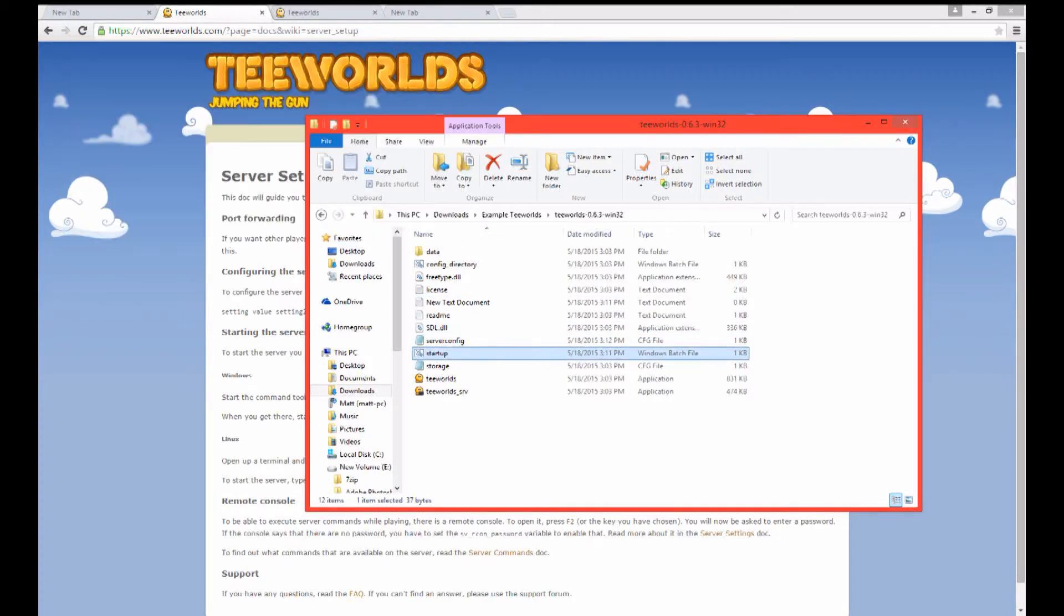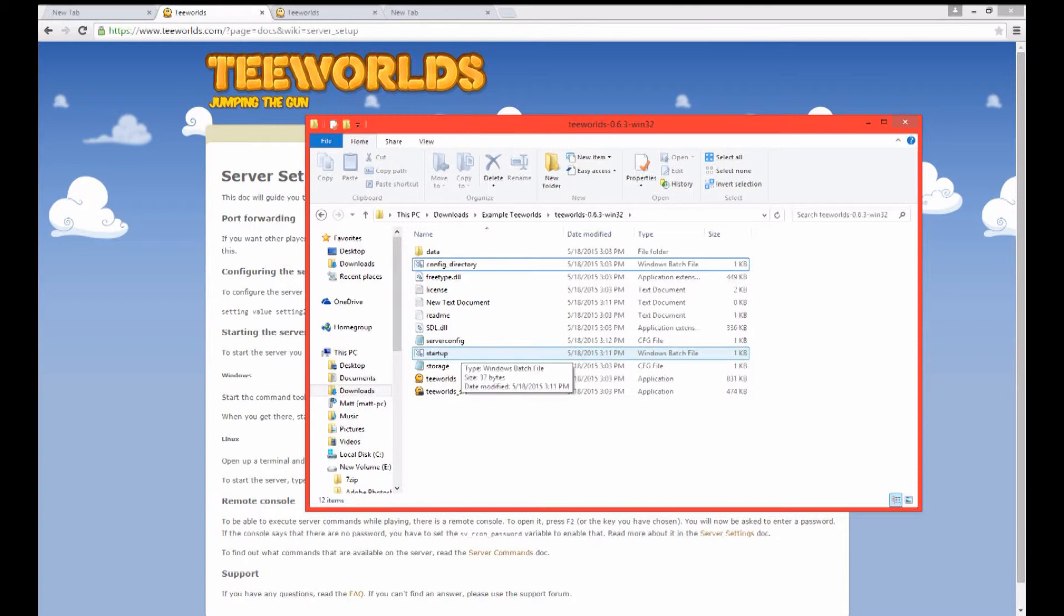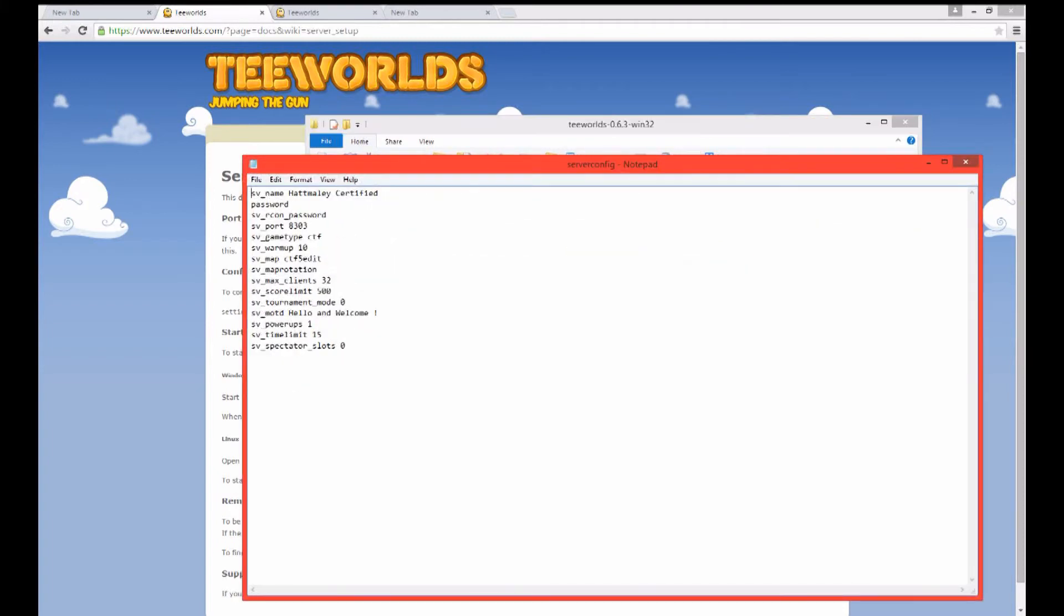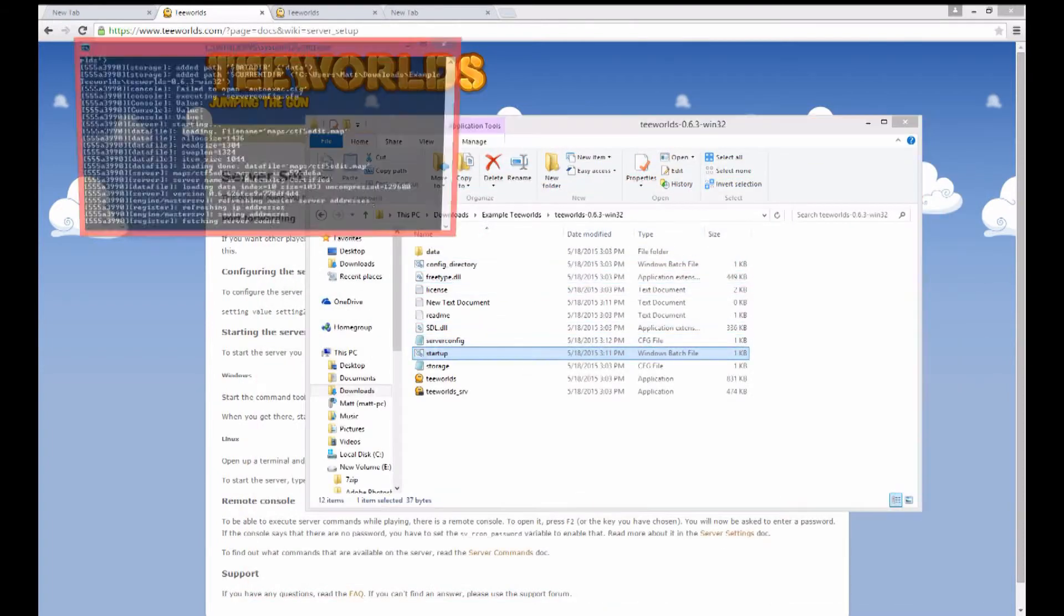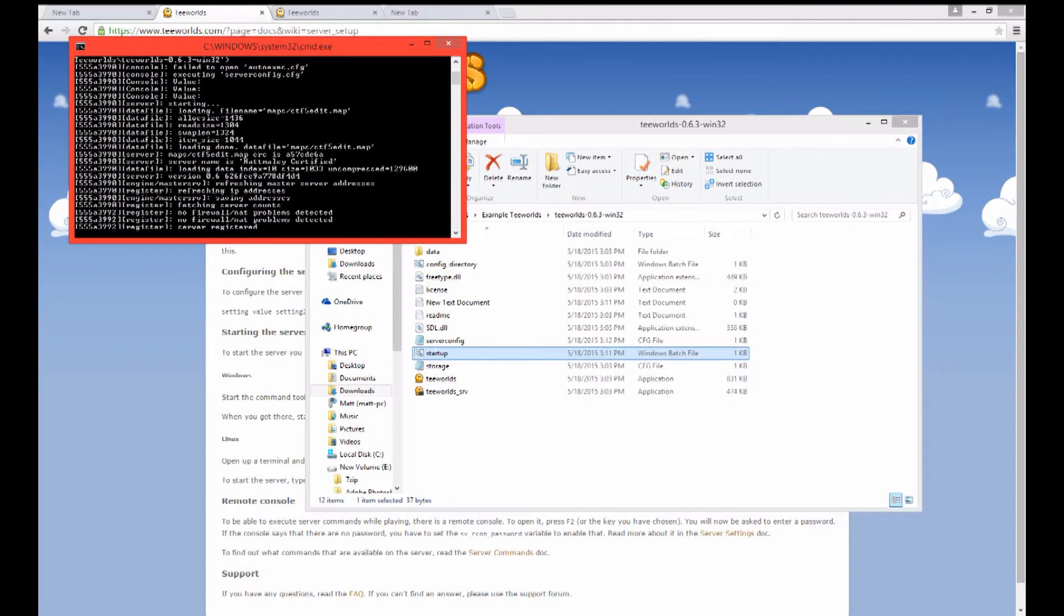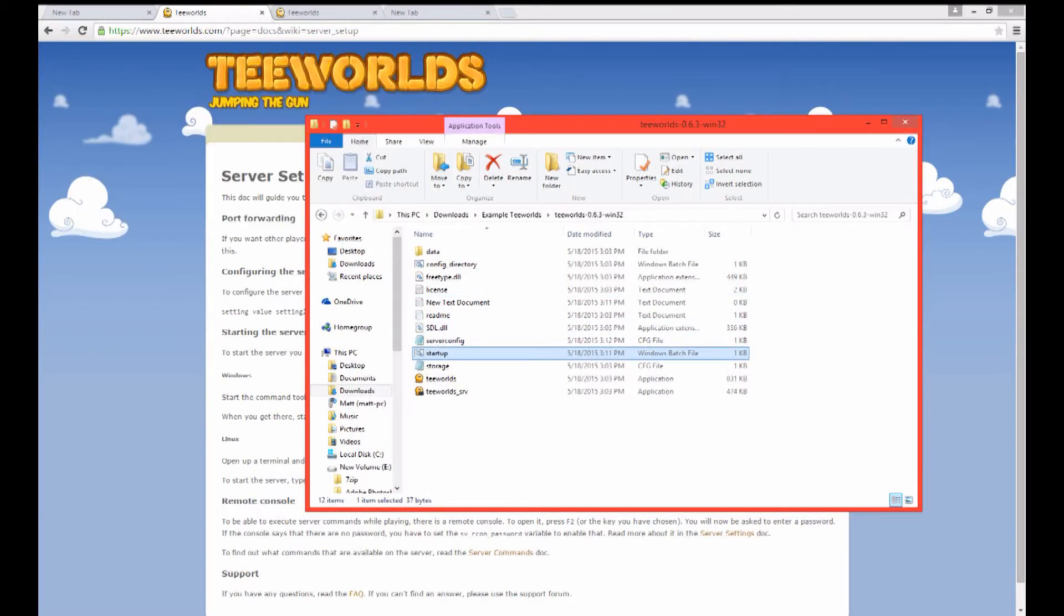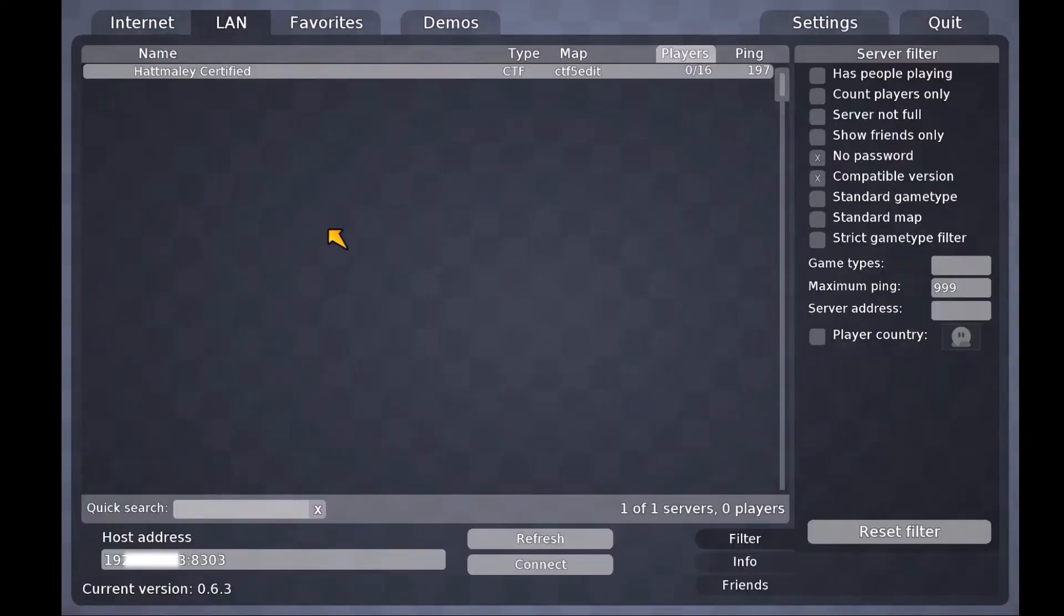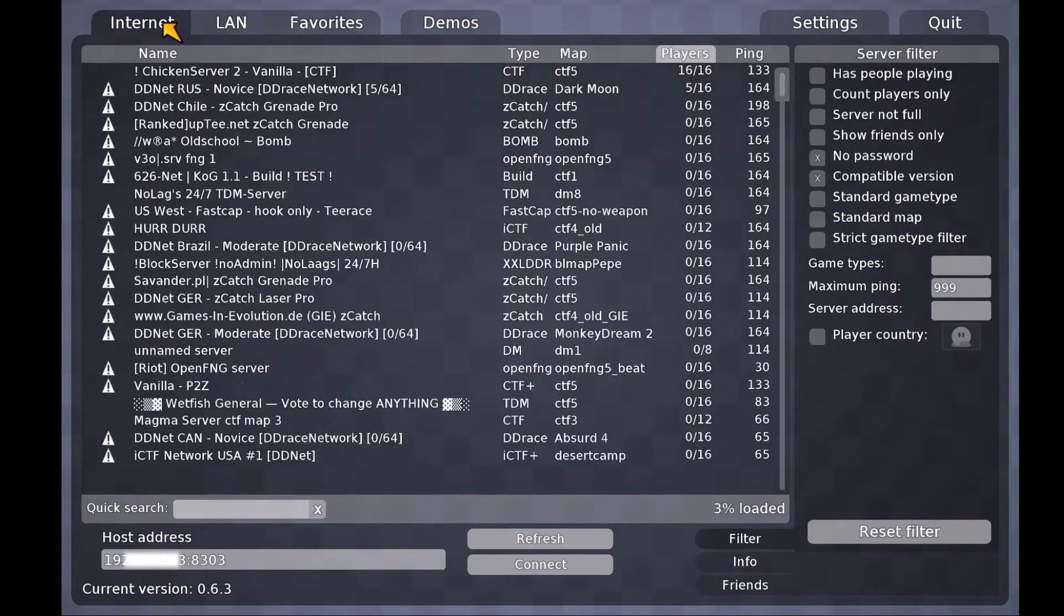And to show you this I'm actually just going to delete the autoexec. And now I'm going to start that up. And as you can see the server is running properly. No firewall problems. Note that if you did not configure your port 8303 correctly you will get firewall problems.